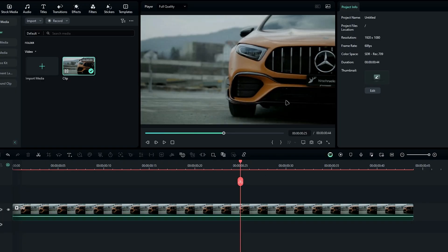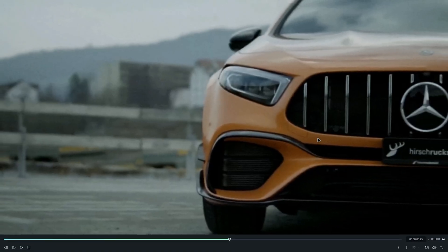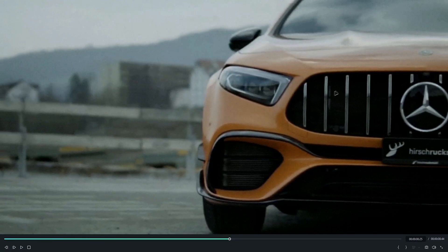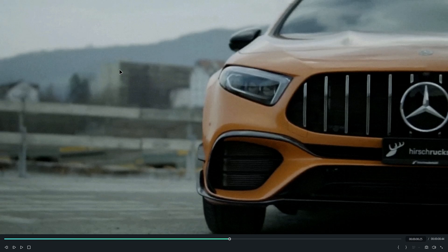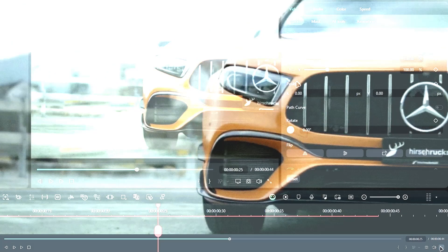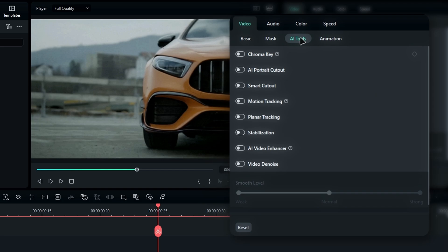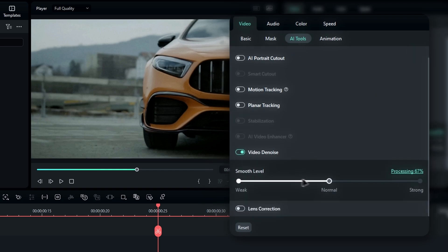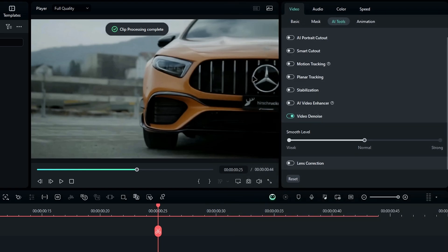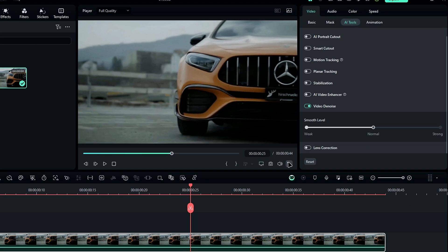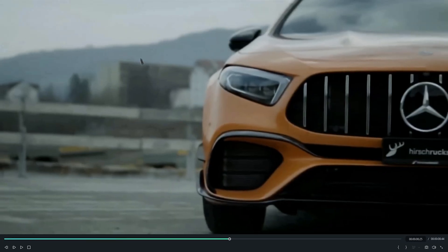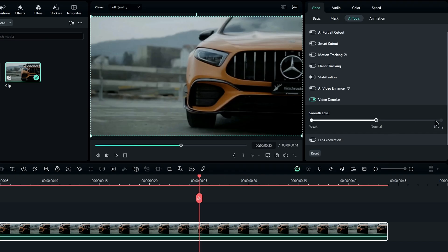Next is the AI video denoise feature. This was available in earlier versions as an effect, but now it's built into Filmora 14. If your footage has a lot of noise, you can use this to clean it up. Just go to AI tools, find the video denoise option and enable it, then let the process finish. The results are pretty good. You can also simply fine-tune the denoise level here as well.